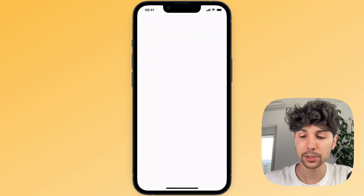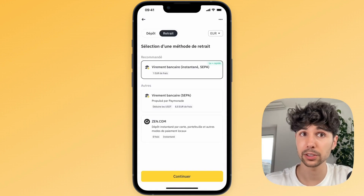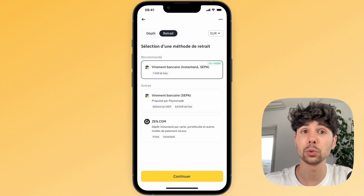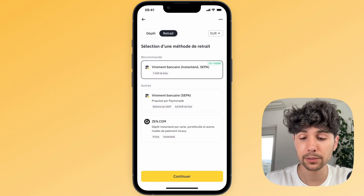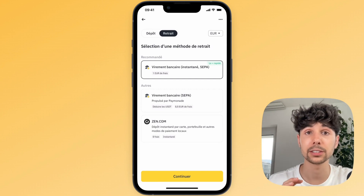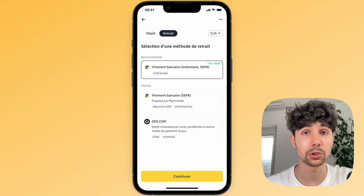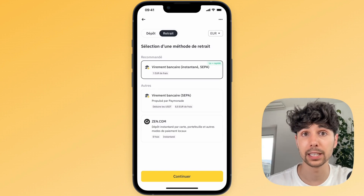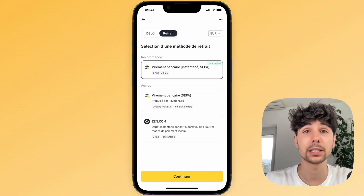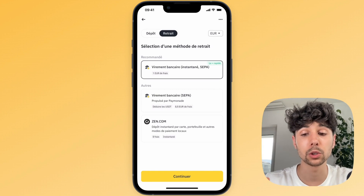You can also choose whether you want to withdraw cryptocurrencies or fiat currencies like euros. If you click on euro, for instance, you'll see that you can make an instant bank transfer. This works well with euros and will only cost you a one euro fee. So if you see this option, that's great — it's the easiest and most straightforward way to withdraw your money from Binance to your bank account. But it won't necessarily work with all bank accounts and all currencies.